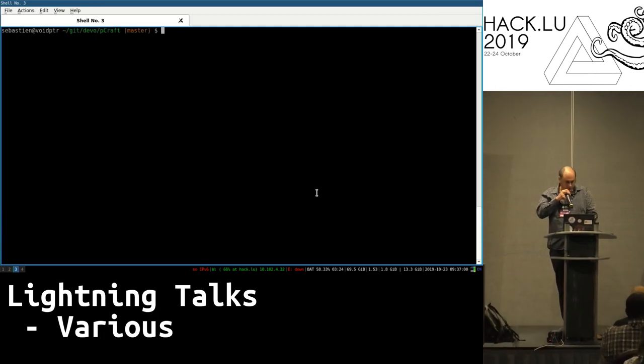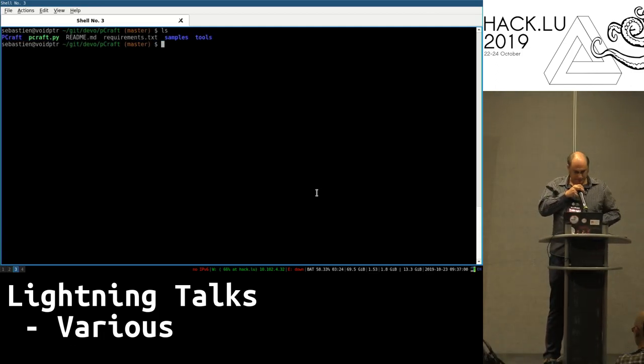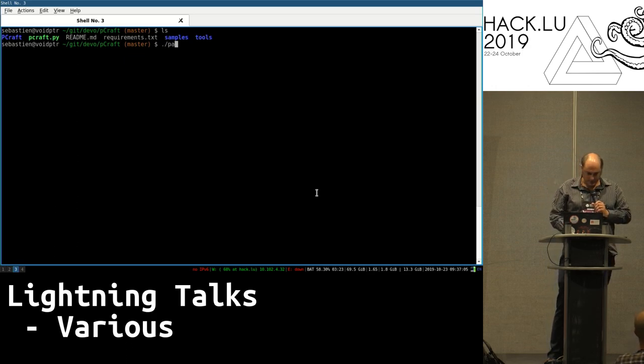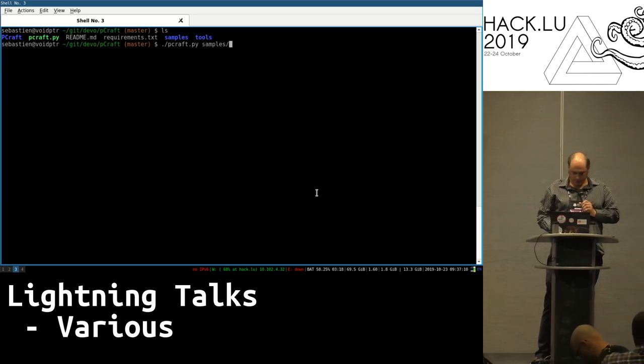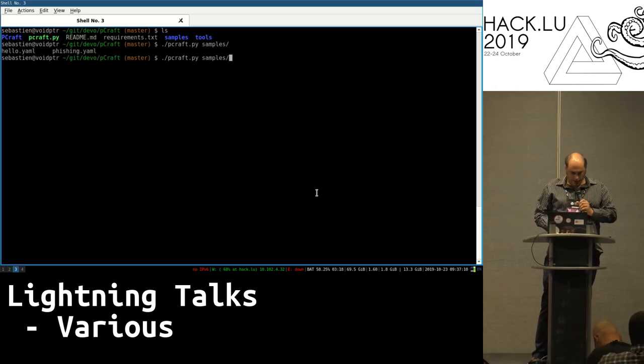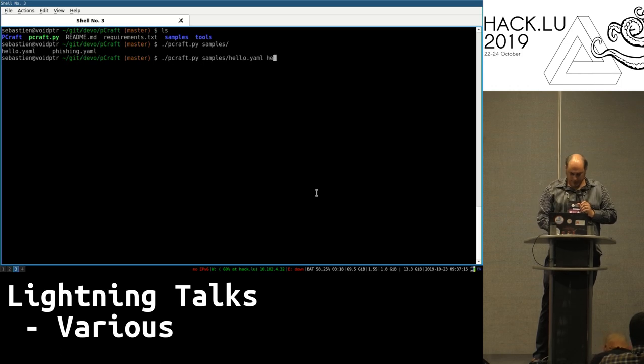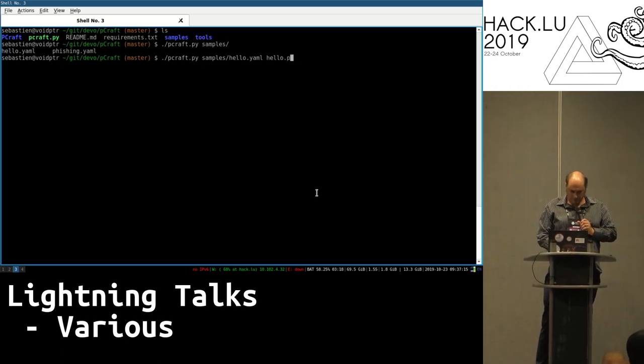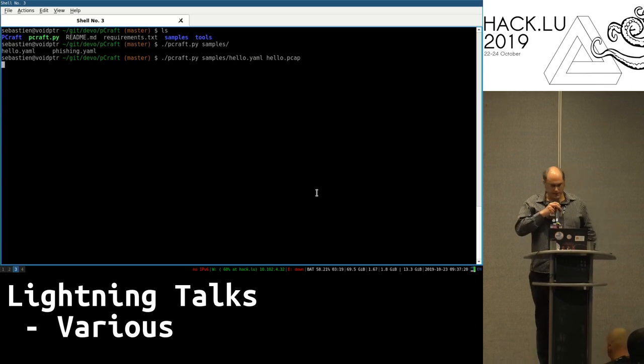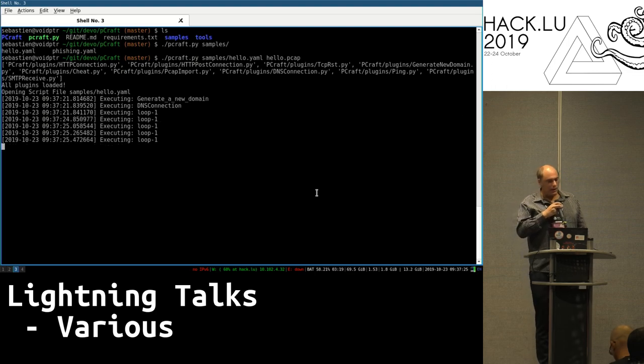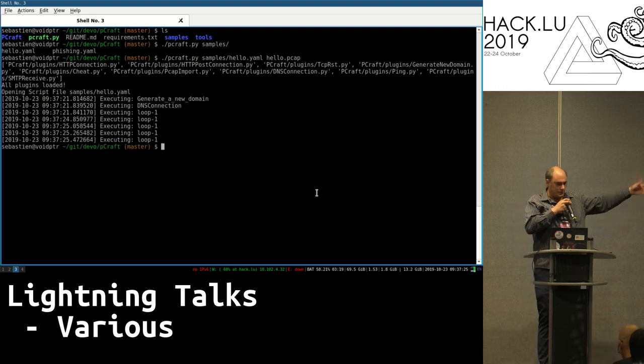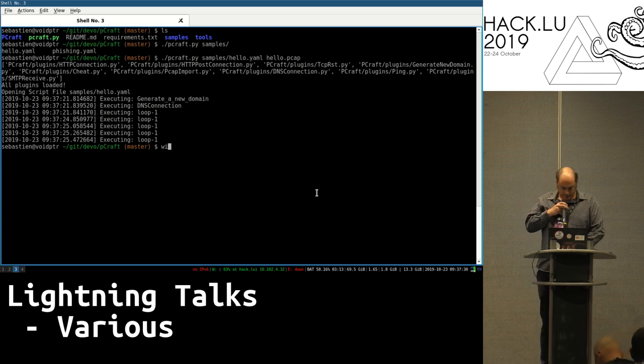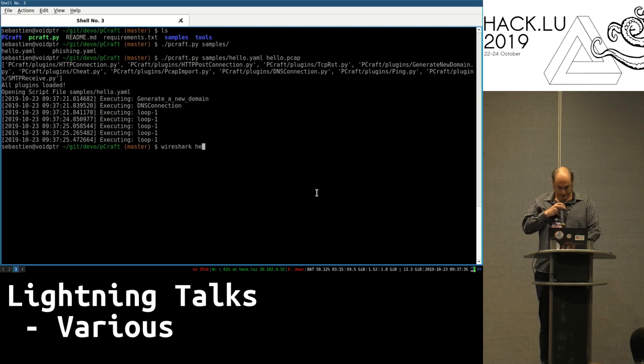Basically I have pcraft.py and I'm just going to run the example we've seen, so it's a simple hello with a hello.pcap. And I can just relax and enjoy a demo, a working demo, amazing! So I just loop and loop and loop as many times I told it to, and then I can just run Wireshark on that PCAP and I can just see what I just did based on the script that you've seen.